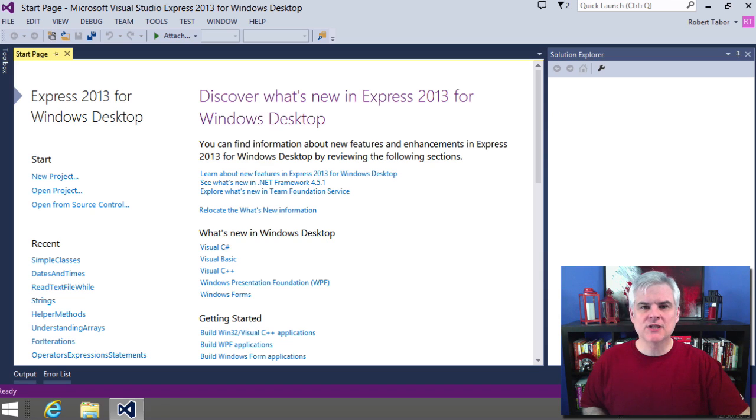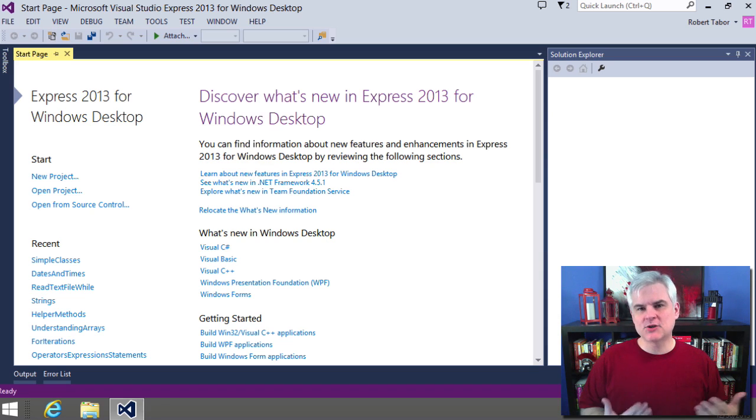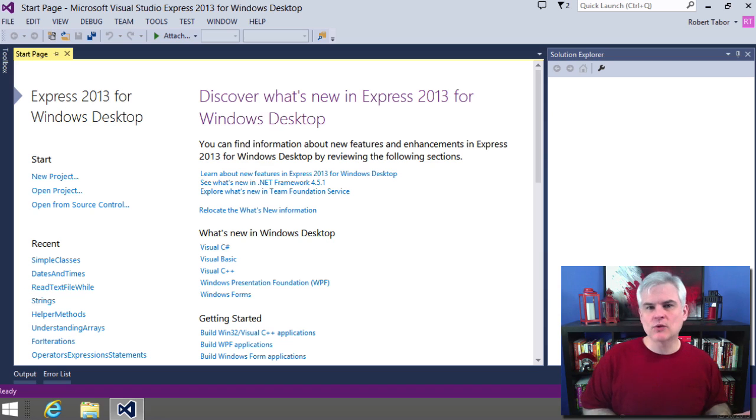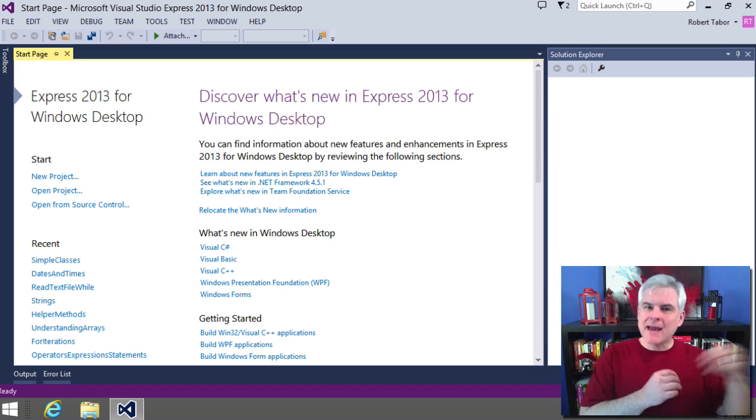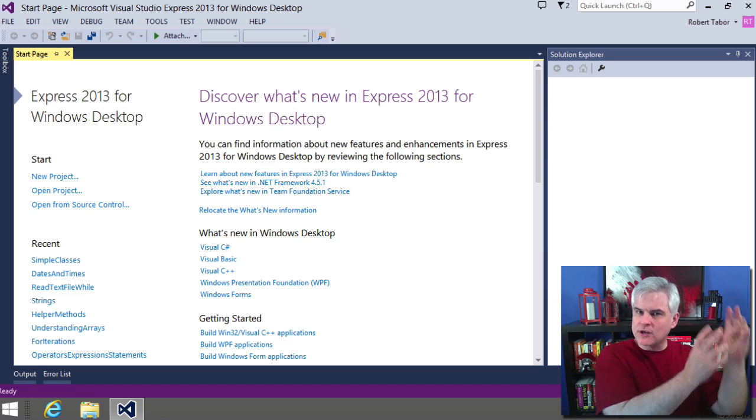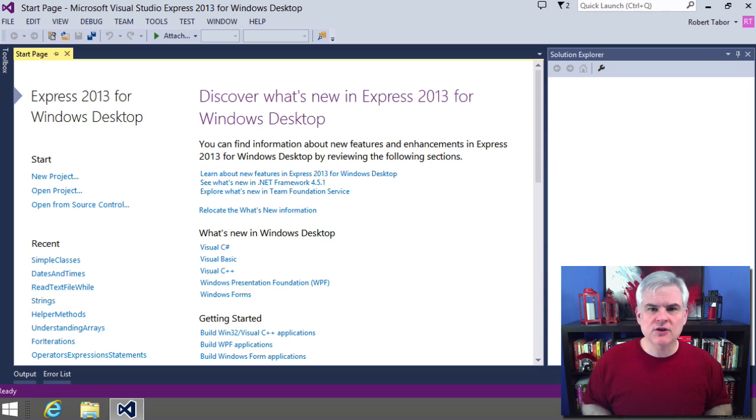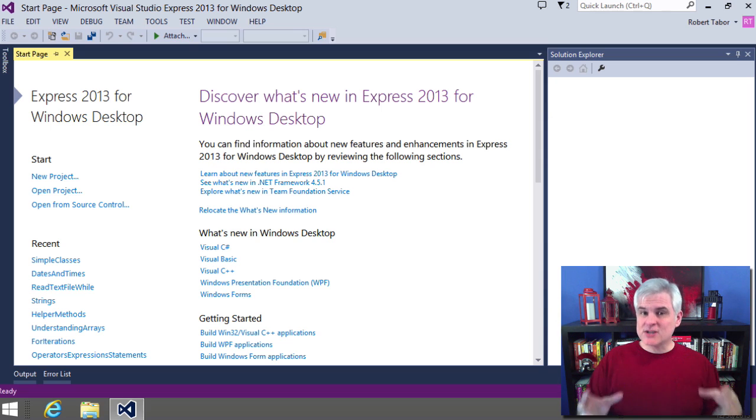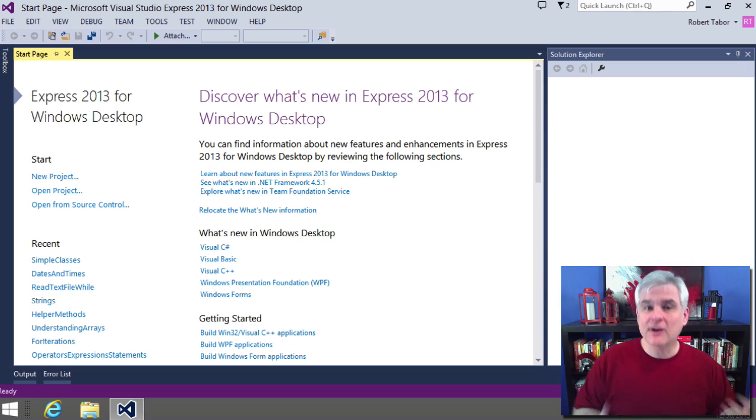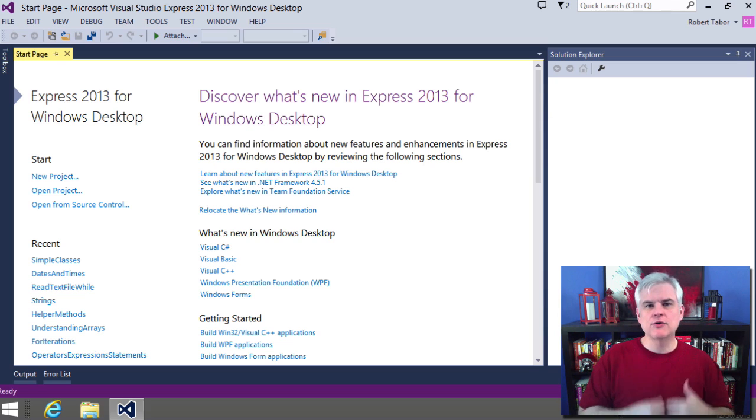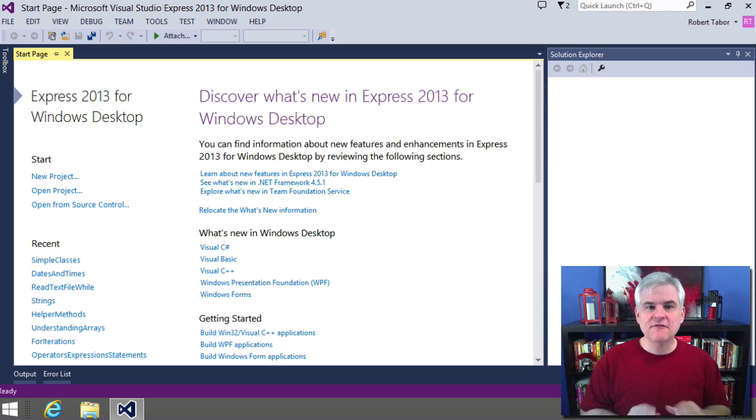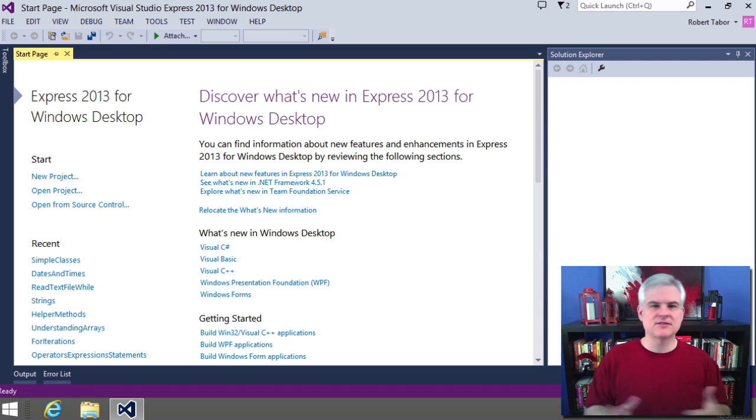In this lesson, we're going to talk about the lifetime of object references and how the .NET runtime manages the memory that your objects use. We'll talk about constructors, which are special methods that fire off whenever you create a new instance of a class. And finally, we're going to talk about static methods and properties.